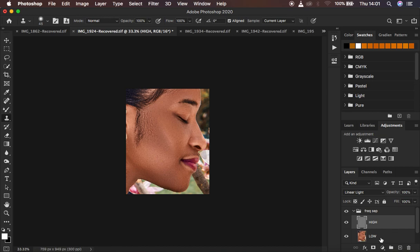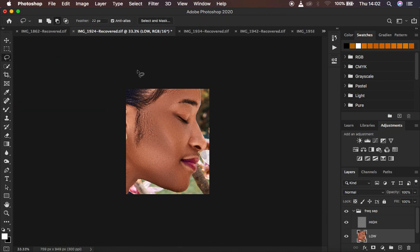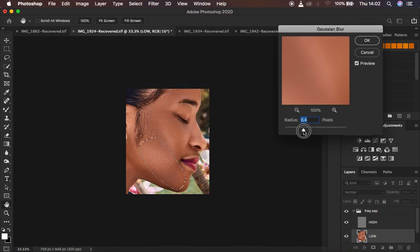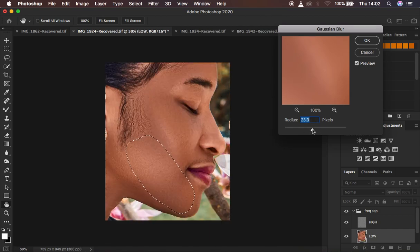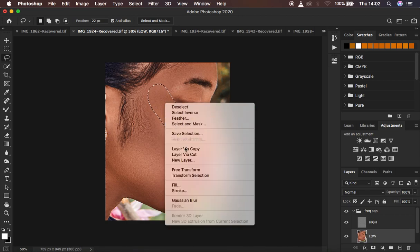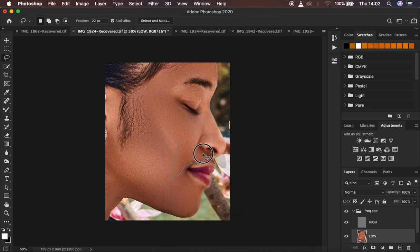I'm going to use the Lasso tool to slightly perfect what we have. Select the low frequency layer, set the Feather to 22 pixels with Anti-alias selected, and choose the New Selection mode. Start selecting areas of skin, then go to Filter > Blur > Gaussian Blur and take the radius up until comfortable with the results. At 126 I feel that's okay — hit OK and apply it to the rest of the skin areas.